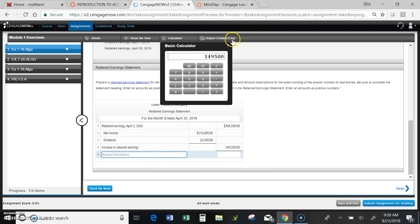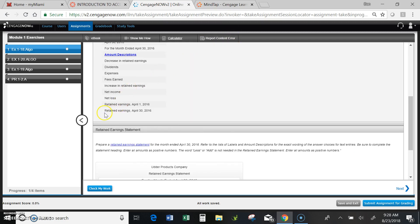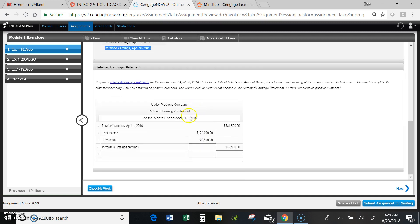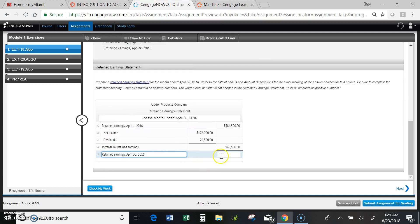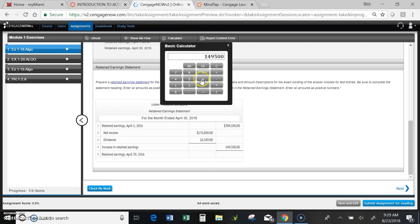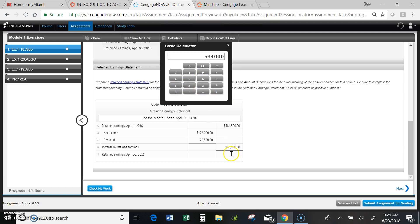Finally, I'm ready to calculate my ending balance. Back to my labels, copy that, paste. And once again, I need my calculator. You can use yours or this one. 384,500 plus 149,500 equals 534,000.